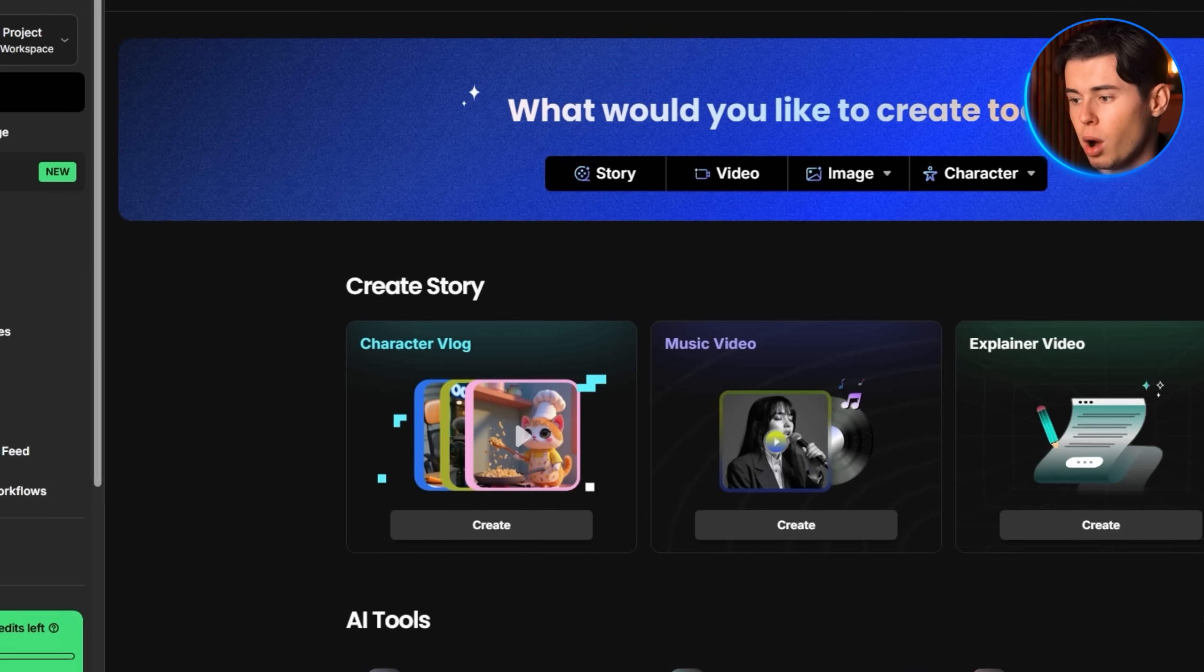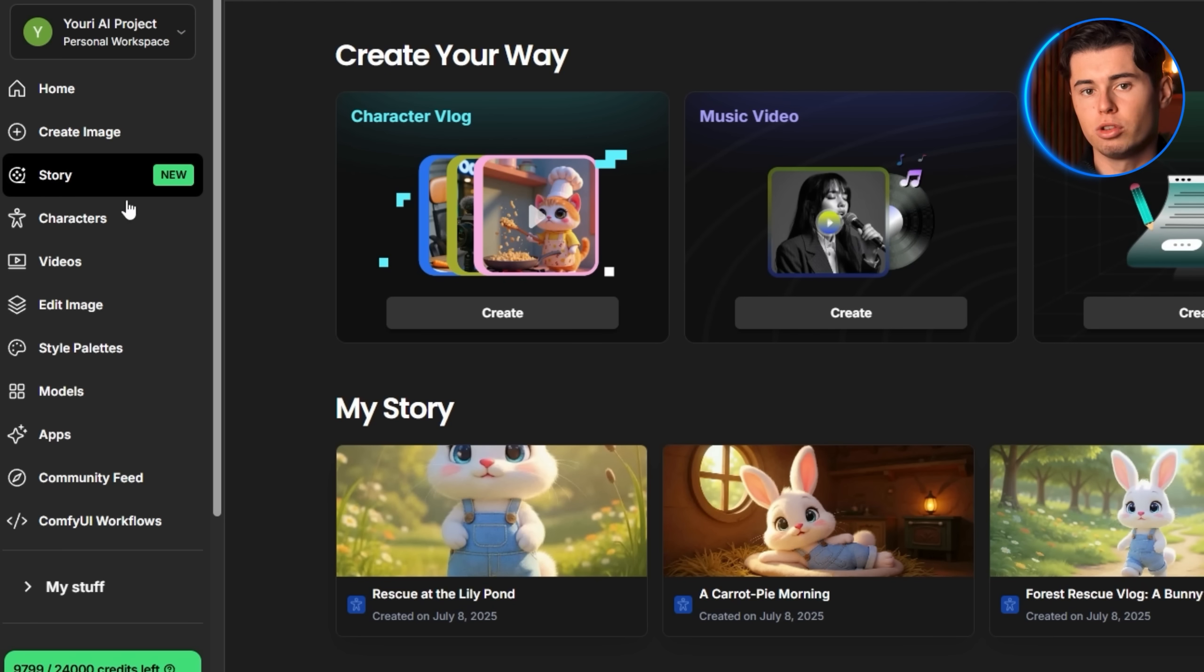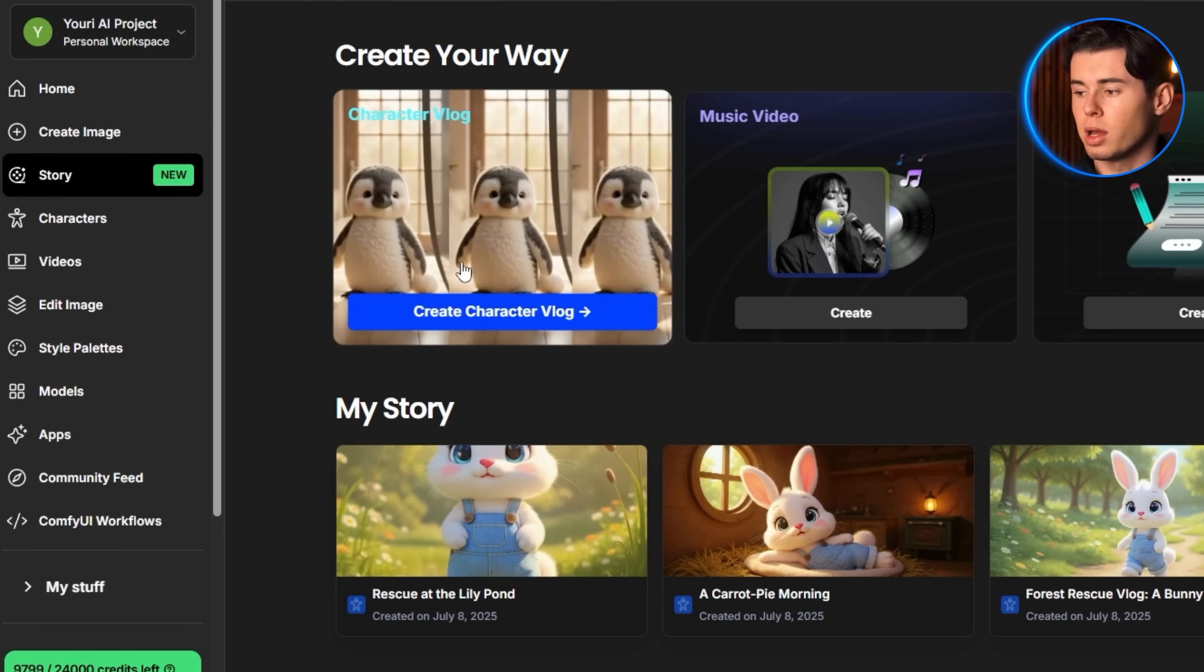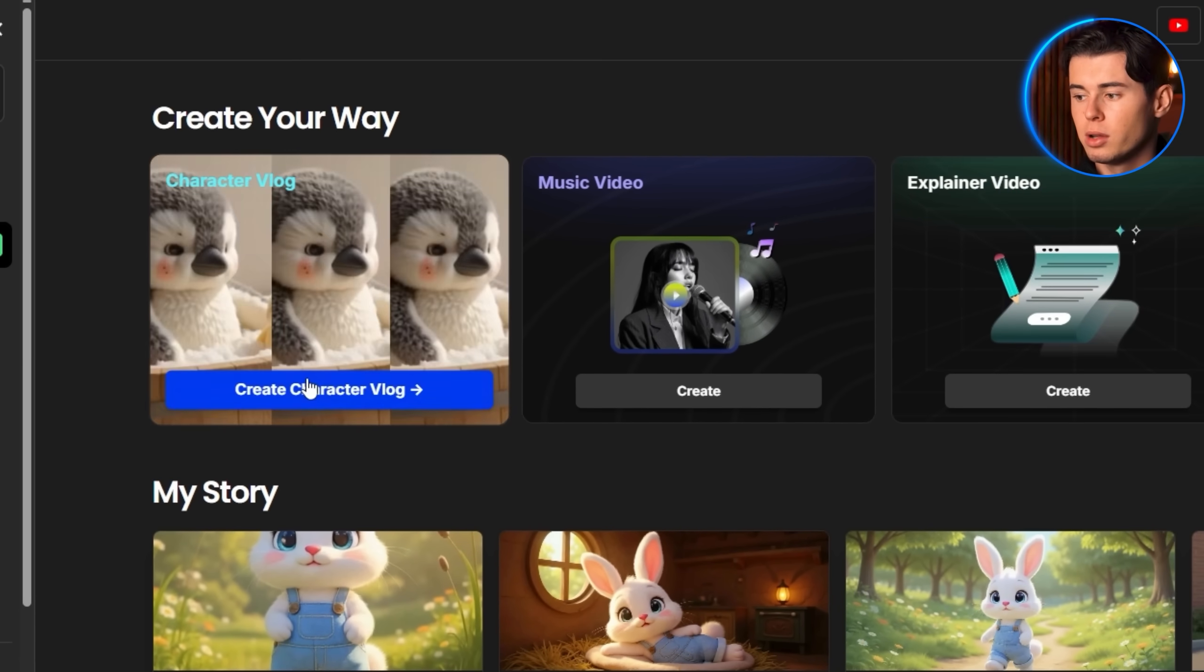Once you're in the platform, locate the story section and click to enter the OpenArt story creation environment. From the main dashboard, select character vlog.